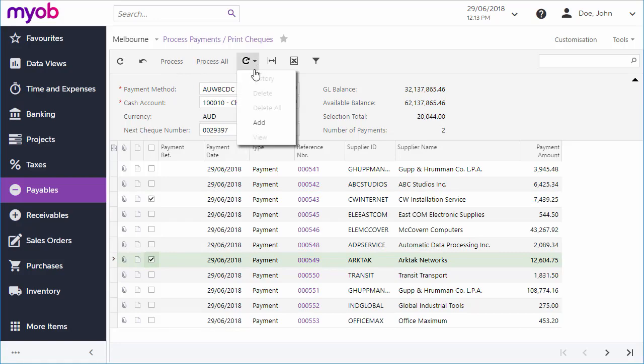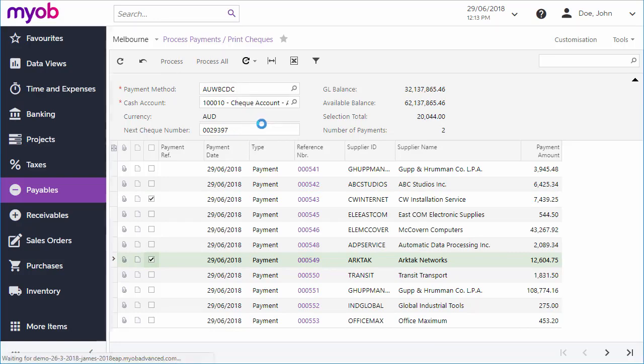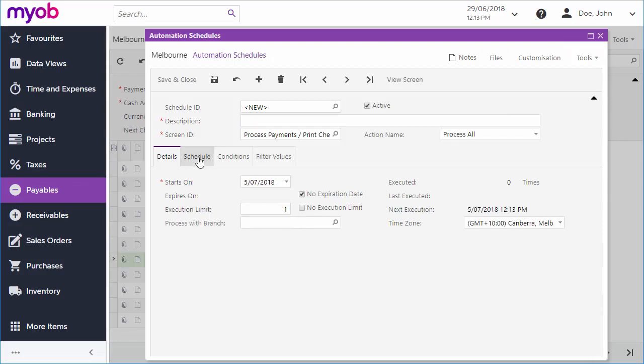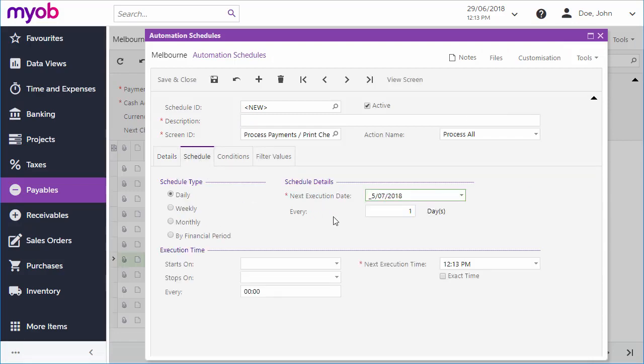These process screens can be added to schedules in the same way as the process screens in other modules, so that you can automate the payments process in whatever way you want.